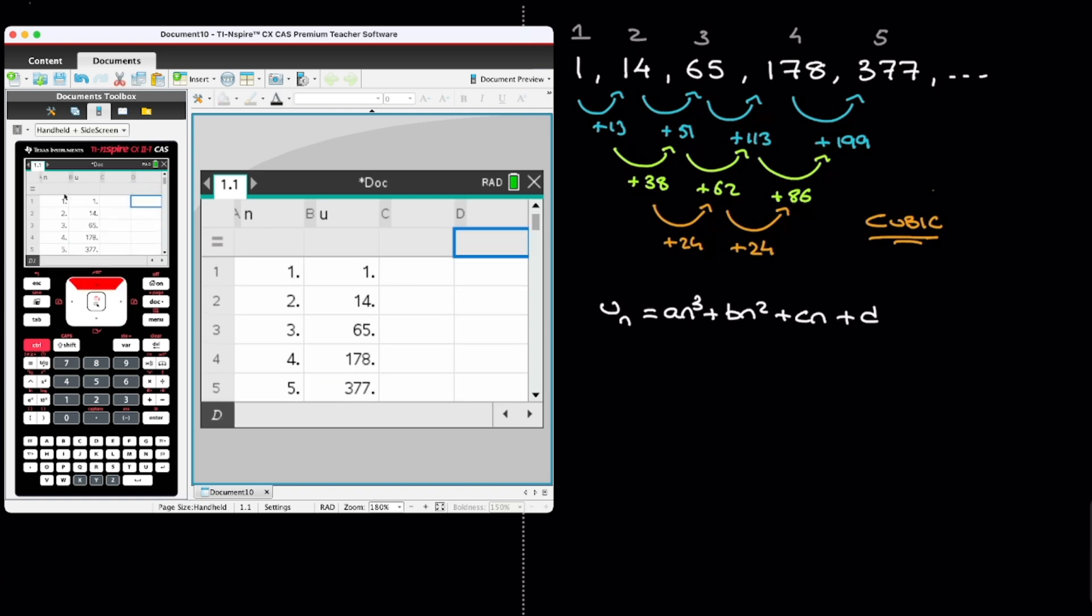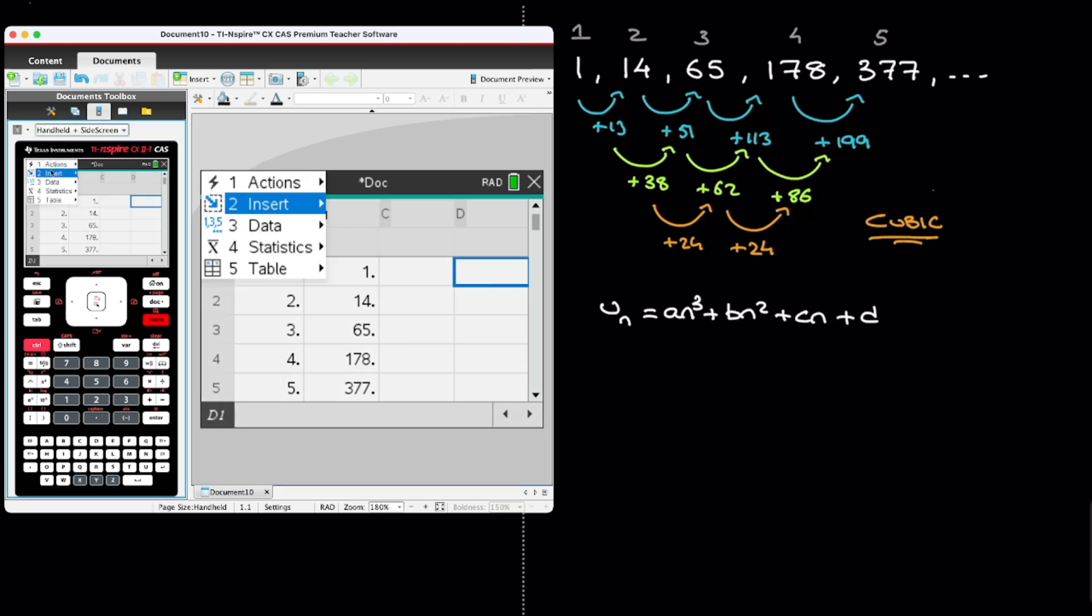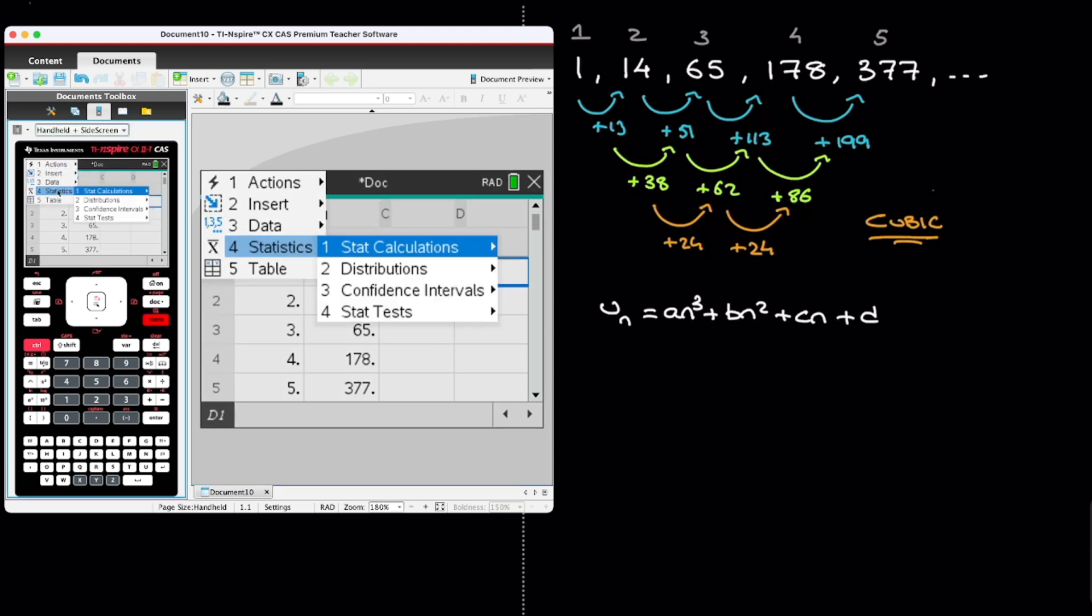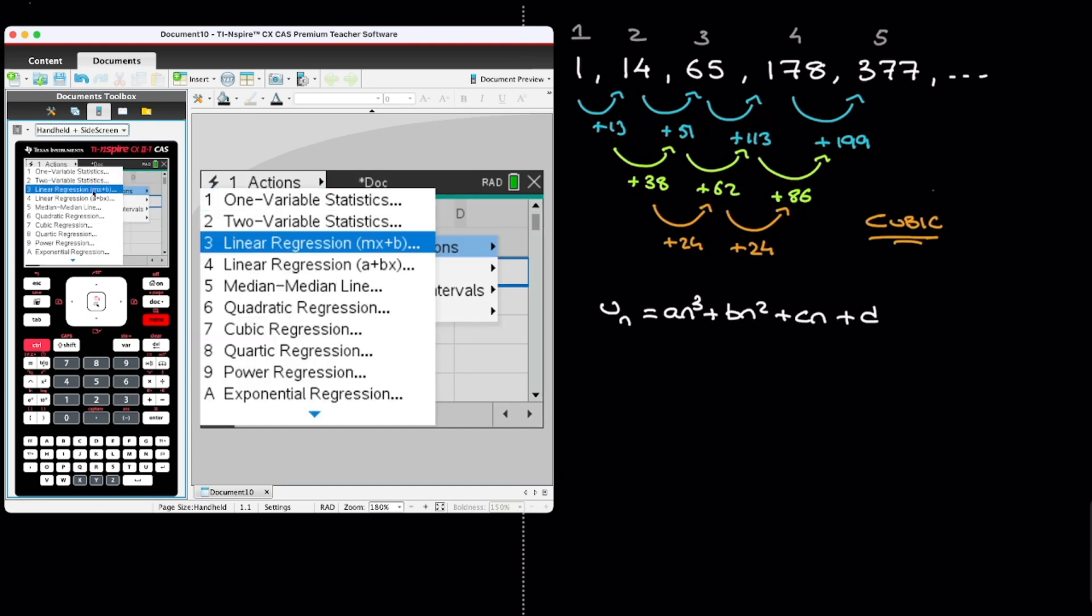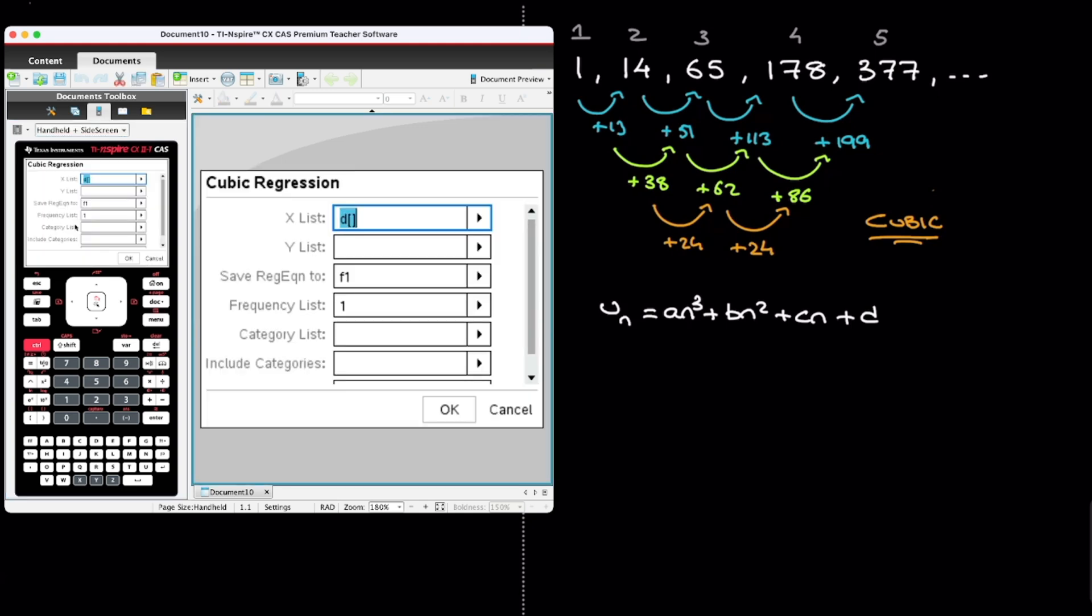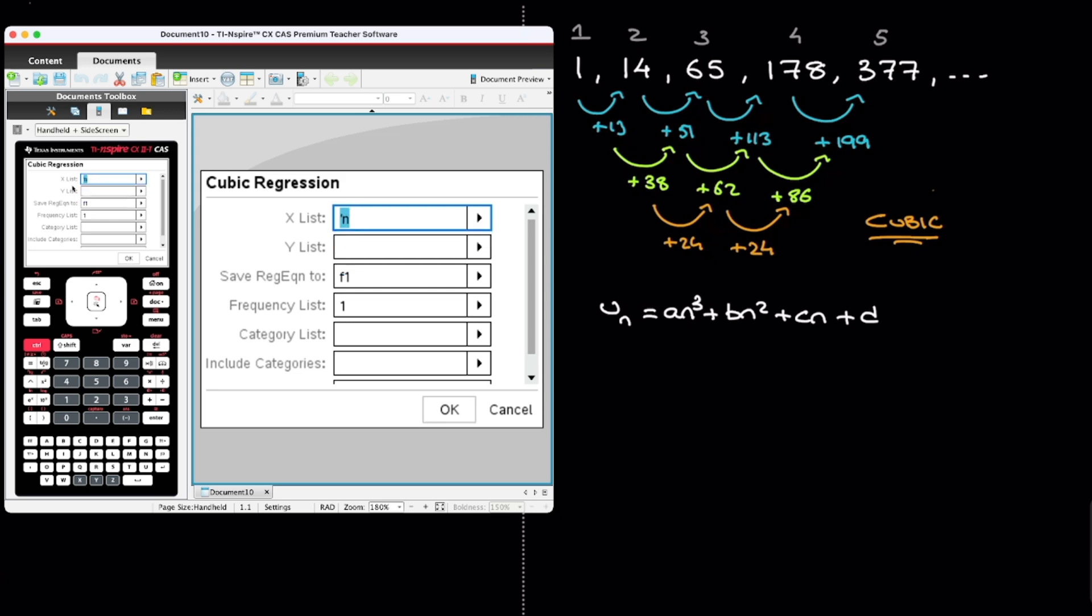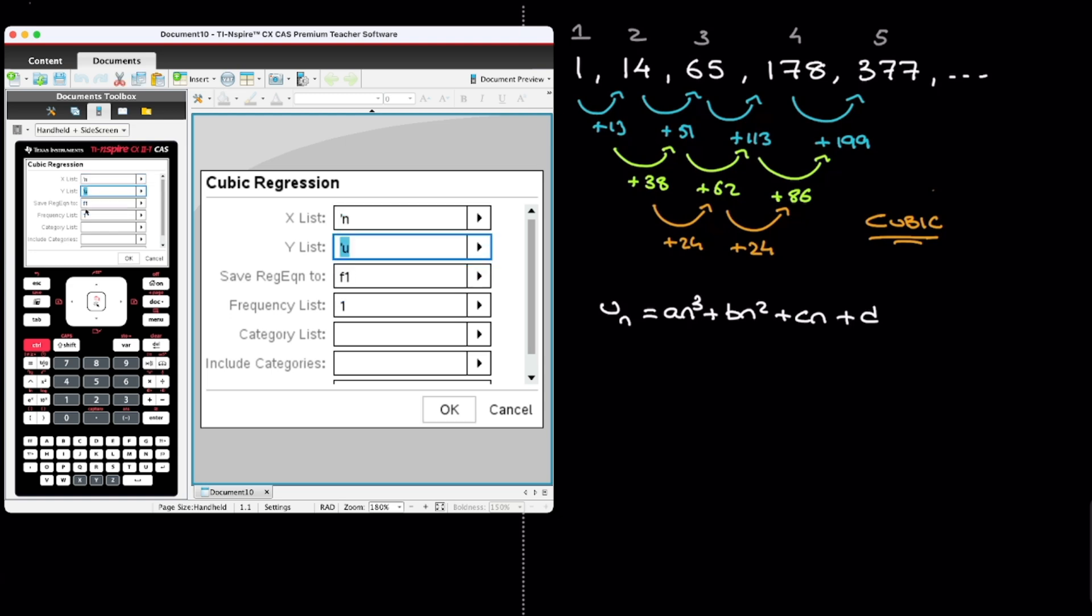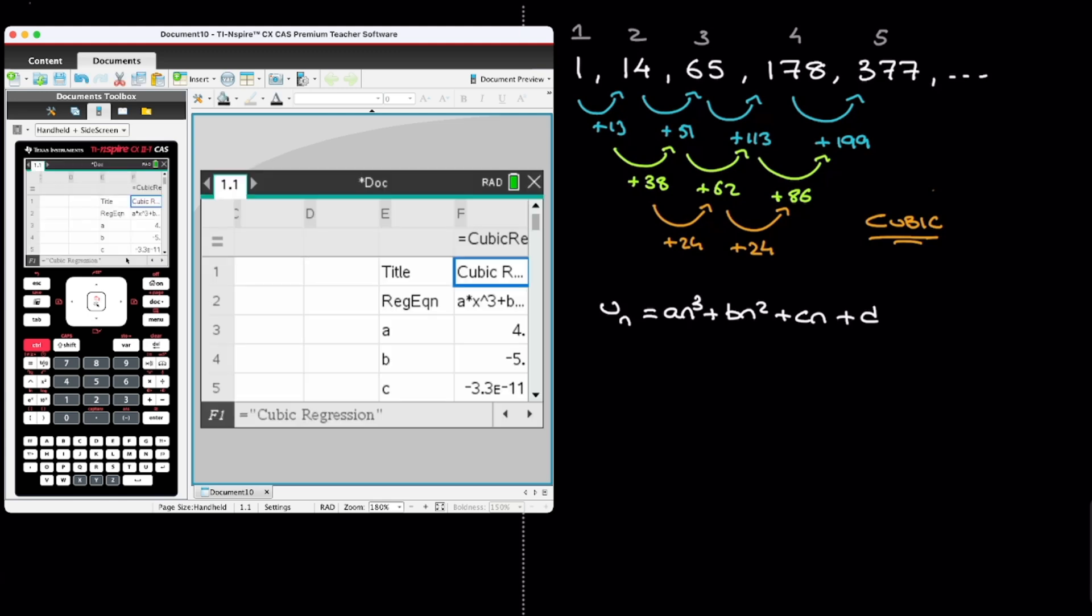I now move to an empty cell. And again, I like to use this one. And to find the coefficients A, B, C, and D of our cubic sequence, I now click on menu, followed by the fourth option statistics, followed by the first option stat calculations. And I go ahead and select cubic regression. And so I click on that. For the x list, remember, that corresponds to the values of n. So I click on the drop down menu, and I select n. For the y list, that corresponds to the term. So I click there, and I select u. Everything else I leave completely blank, and I click on OK. And we're done.